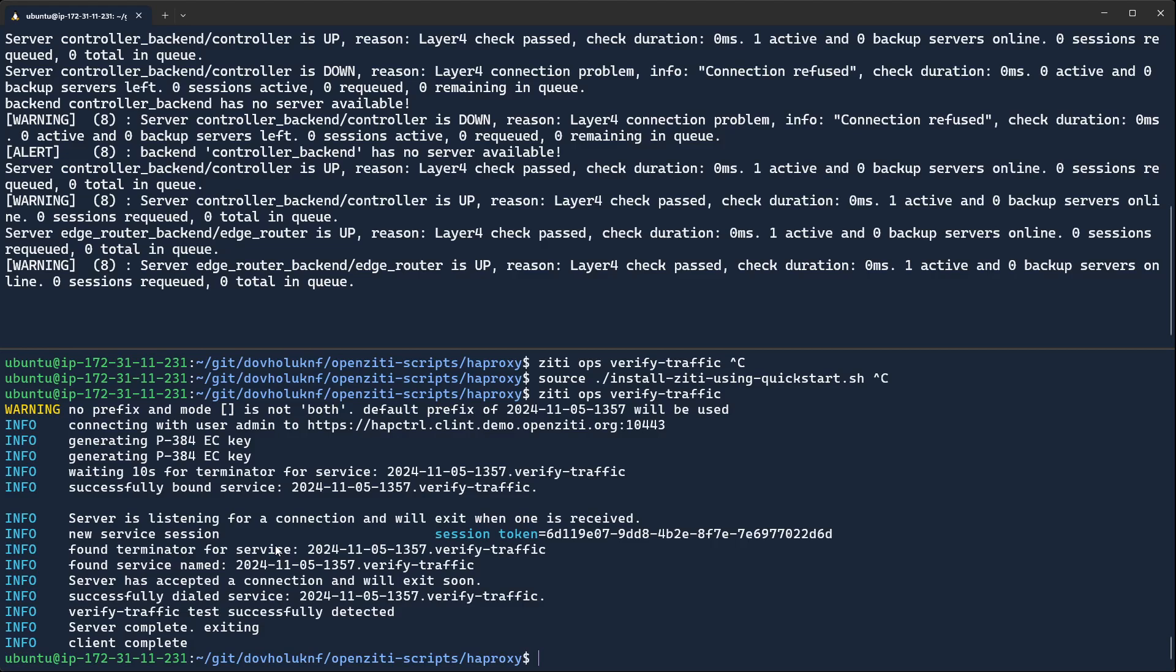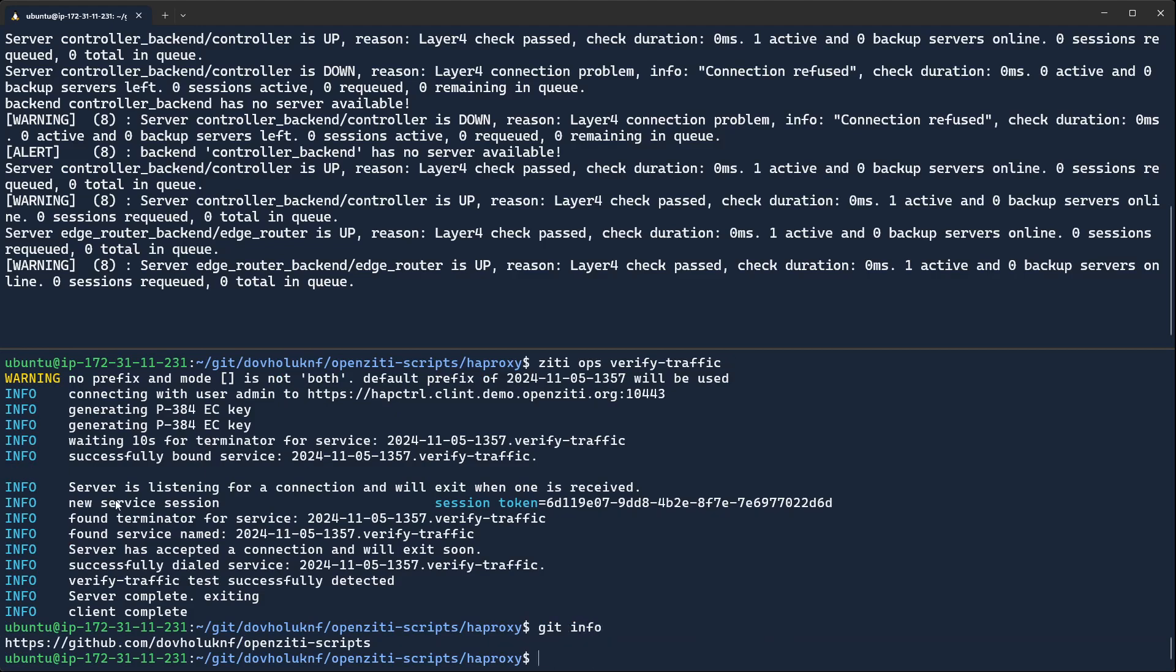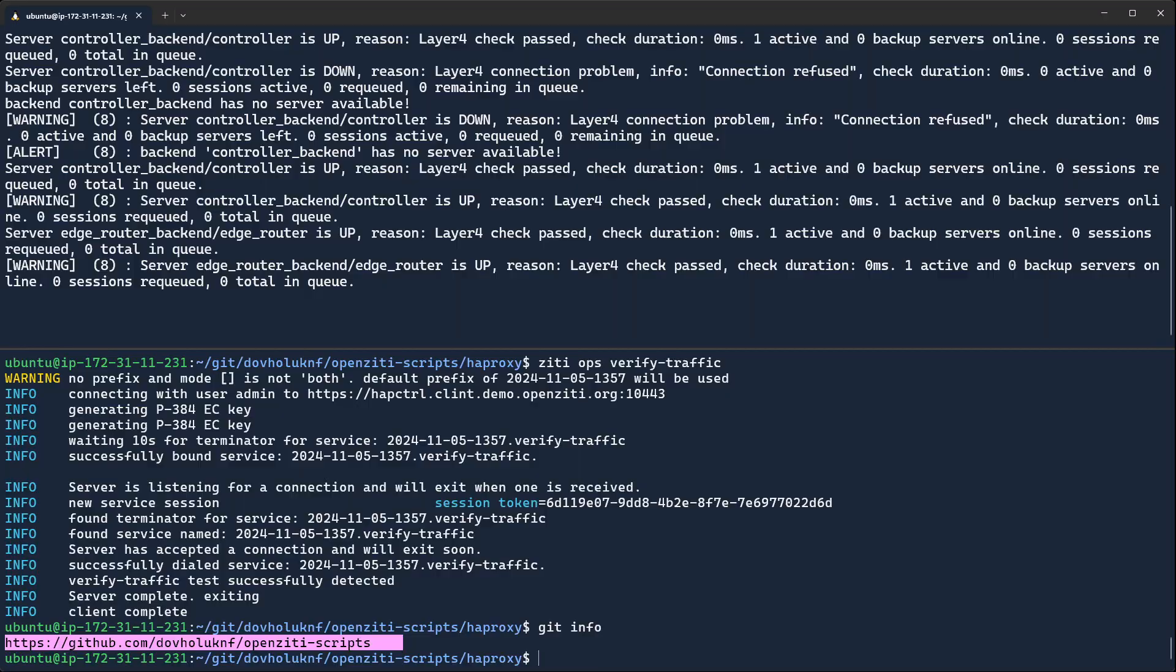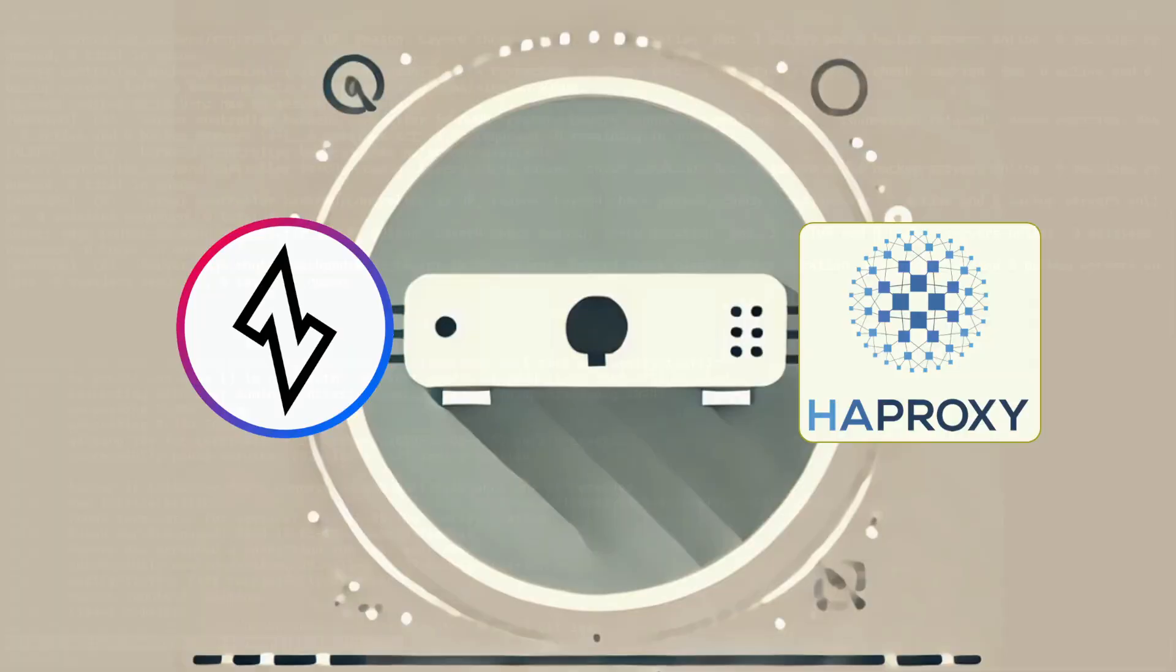All right, so if you're interested in taking a look at the scripts further, again, go back to this URL, github.com, DoveLockNF, OpenZD scripts, HAProxy, have a look at them. And if you have any questions, come and visit us in the forum. And that's it for now, OpenZD plus HAProxy, all in under five minutes.